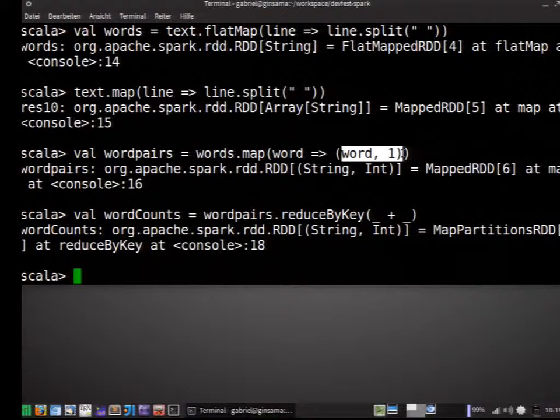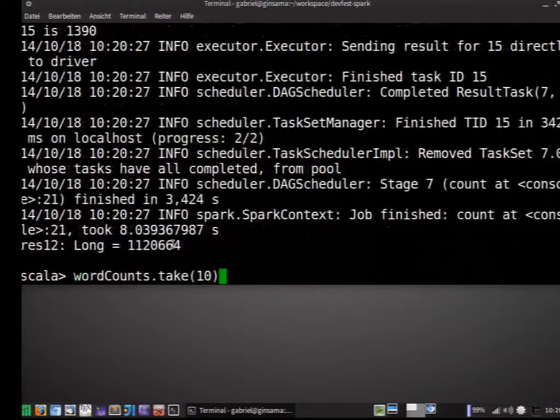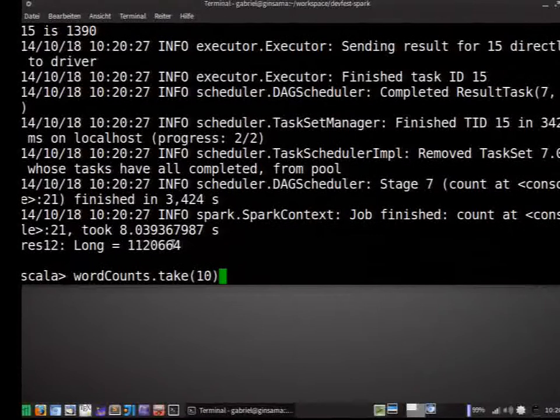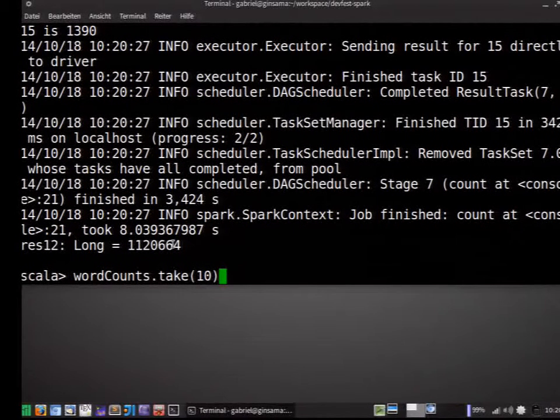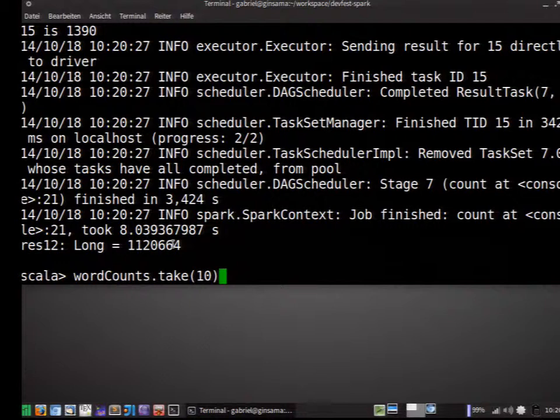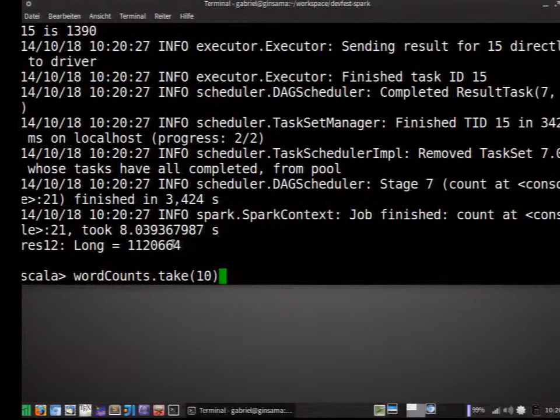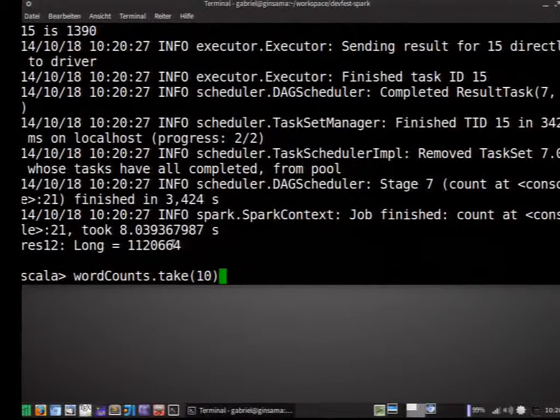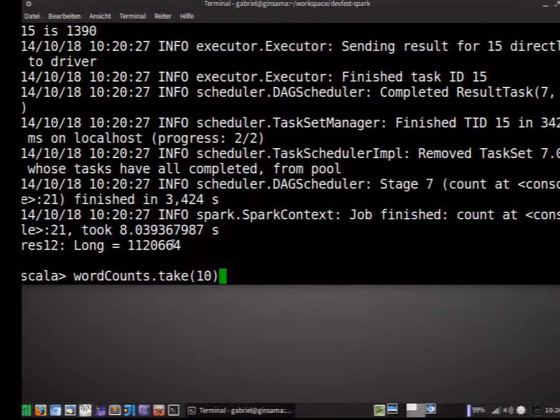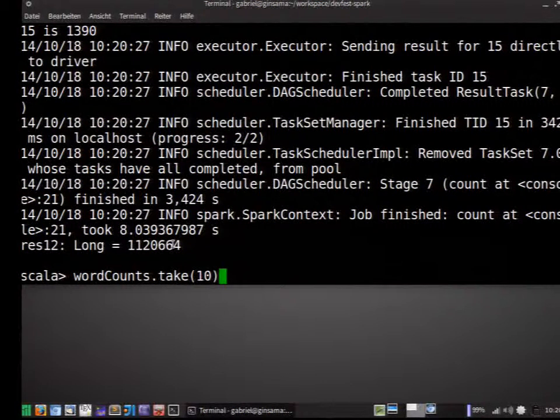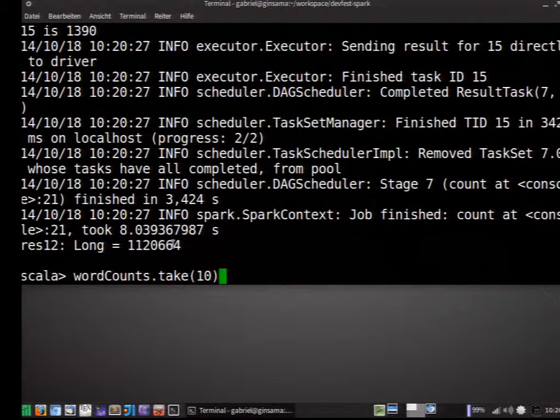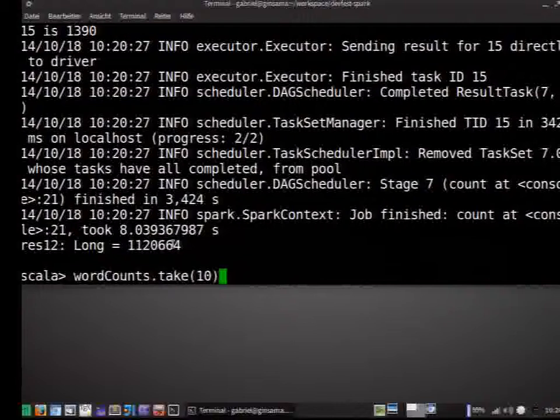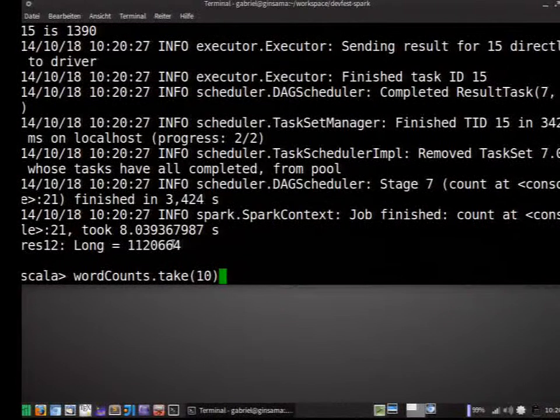So now if we count this, we get the number of unique words which we have. This takes some time because we have had a couple of transformations this time. So it's about one million unique words. Let's maybe have a look at how the data actually, how these pairs actually look like which we get. These are sort of ten random pairs. And as we can see, it sort of works. We have here three times the word all that. But what maybe interests us is to see which words are sort of the most used ones.